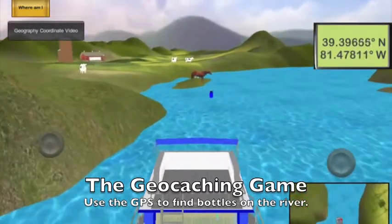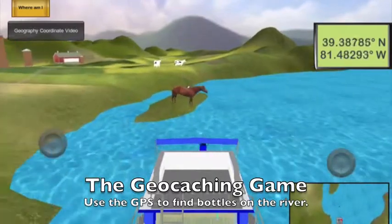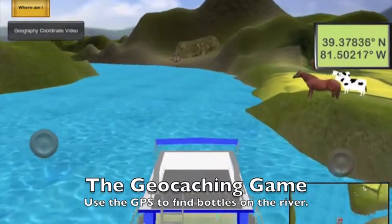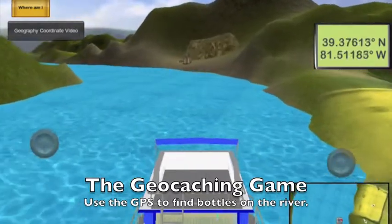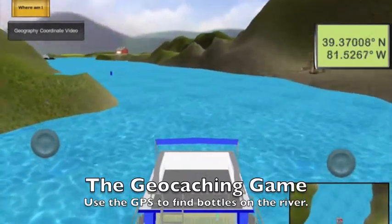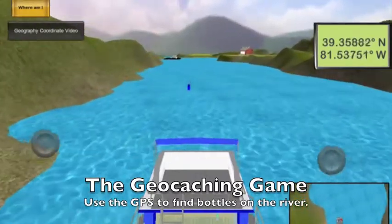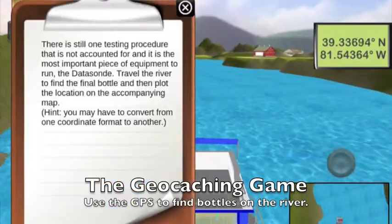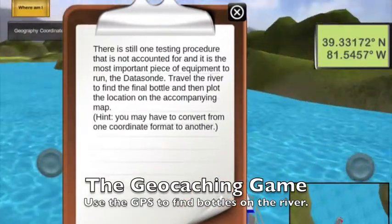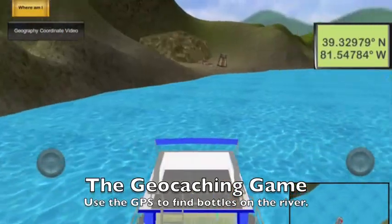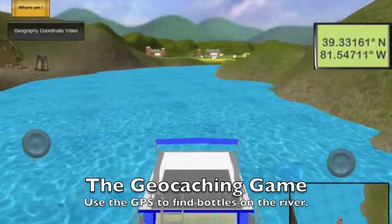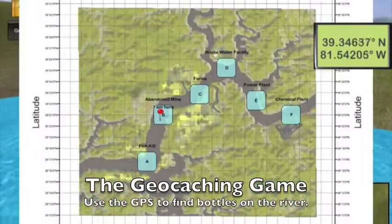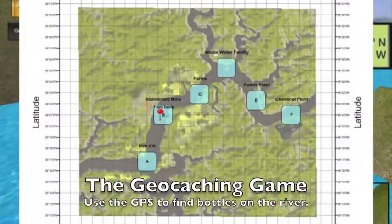Because the coordinates on the GPS locator are in decimal degrees and the map coordinates are in degrees, minutes, seconds notation, the player must be able to convert between the two in order to locate the papers which are marked on the map. Conversion between degrees, minutes, seconds and decimal degrees is done by a series of truncation and multiplication. The numbers to the right of the decimal are first multiplied by 60, and the resulting number represents the minutes value. If the minutes value also has a decimal component, the decimal is removed from the minutes value and multiplied again by 60. The resulting number represents the seconds value.